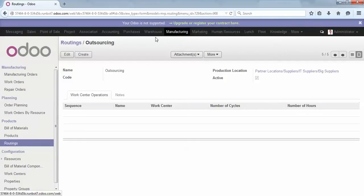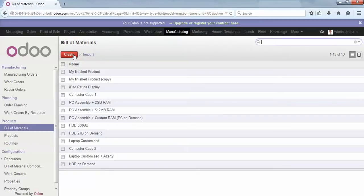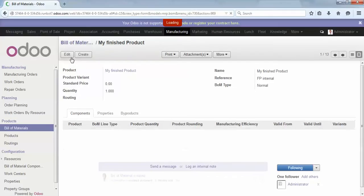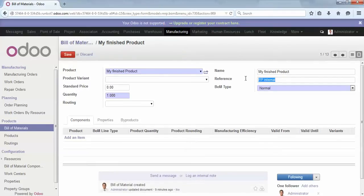What is left is to create the bills of materials and attach the routings and the properties. We'll create one bill of material for when we want to produce it internally and attach it to the appropriate routing.